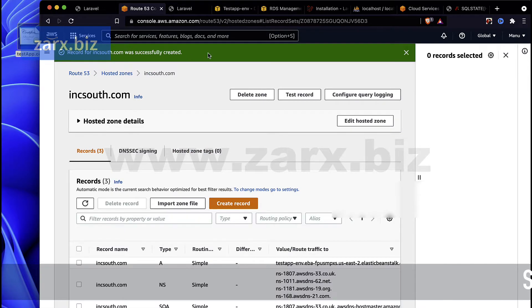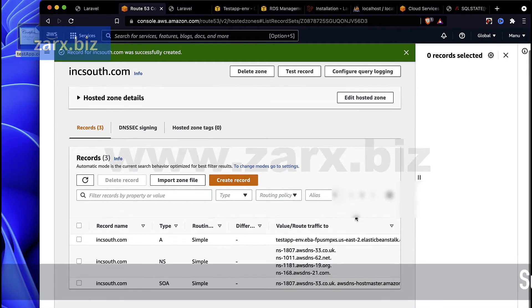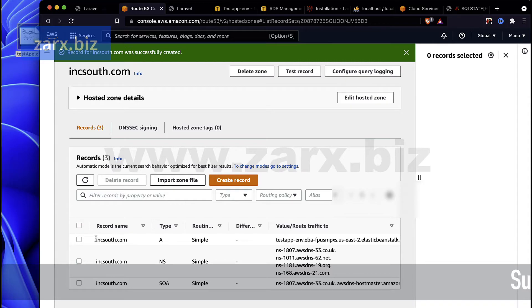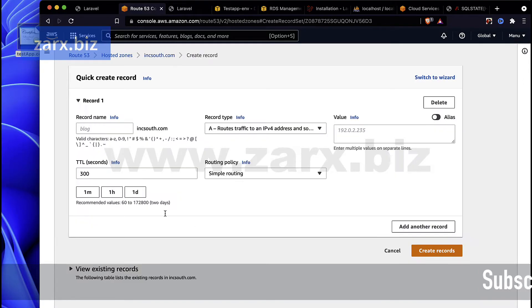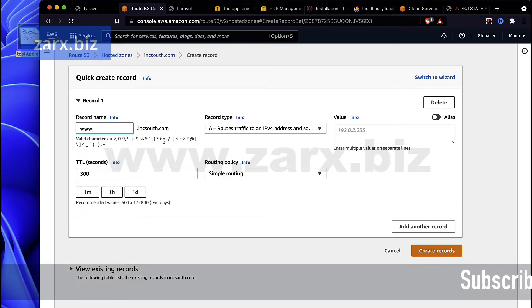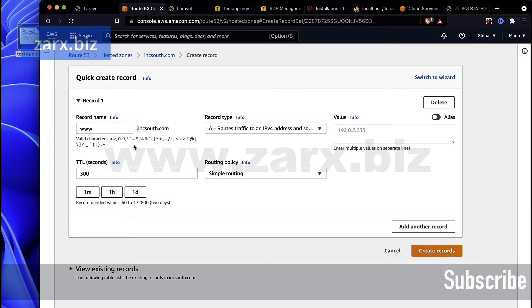It creates record successfully. We have incsept, so someone comes here goes directly with that route.